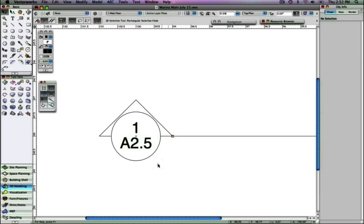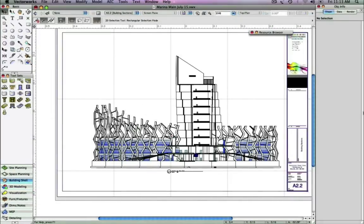Finally, let's take a look at a common drawing set change that could occur frequently as your office develops a set of drawings. In many cases, you may want to move a viewport from one sheet to another.